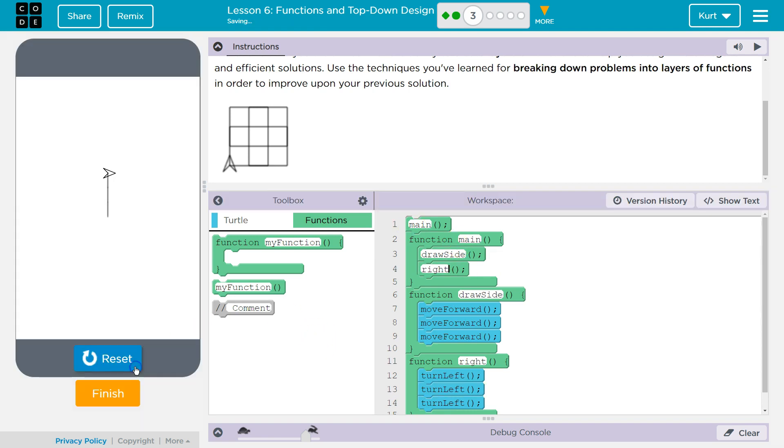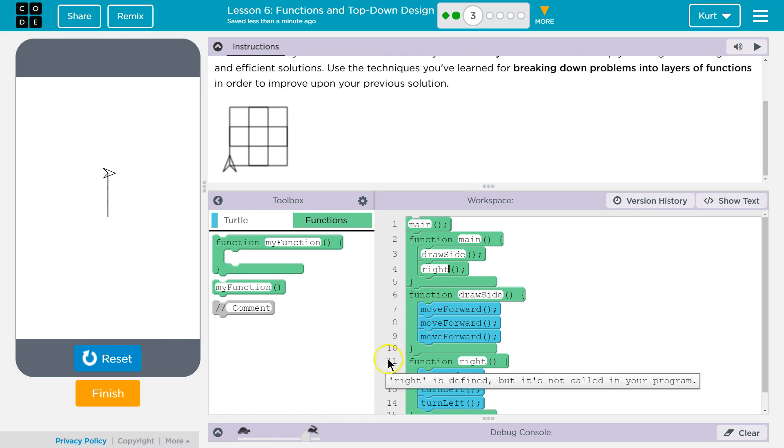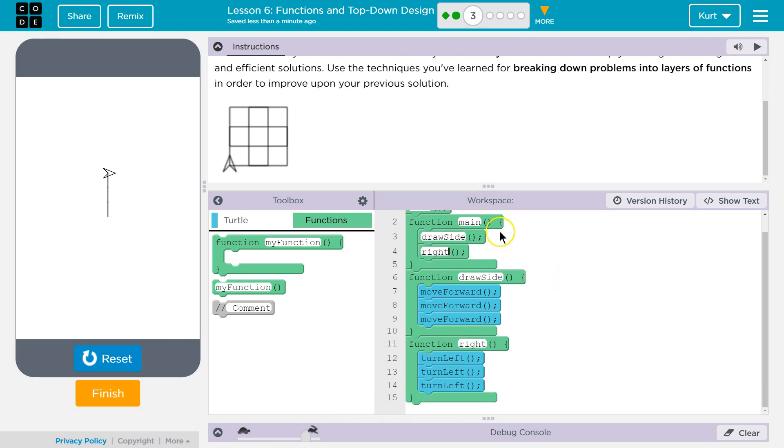Right. Run. Oh, no, we do. Alright, so one side and I turned. Oh, perfect. And now to draw the other side, I do draw a side and write again.